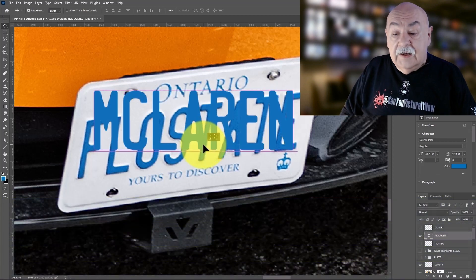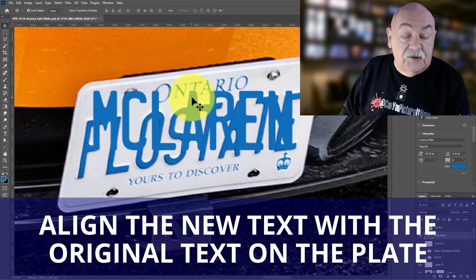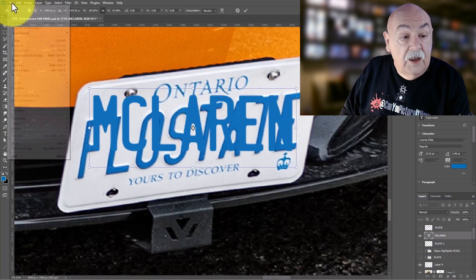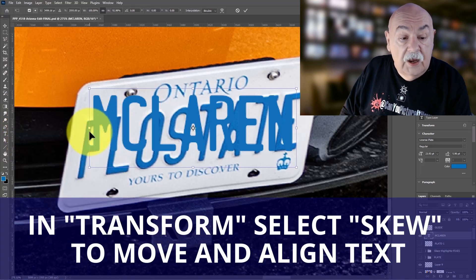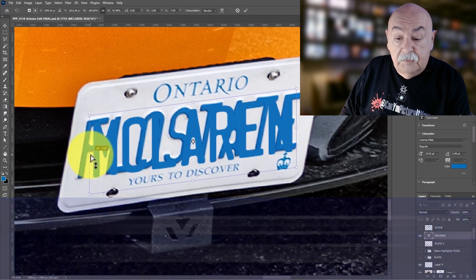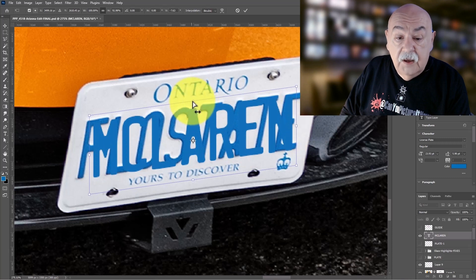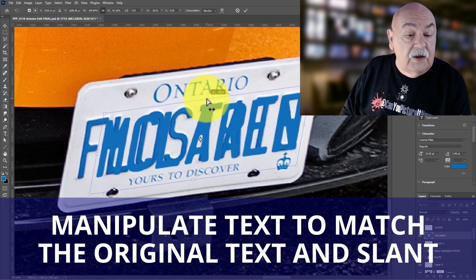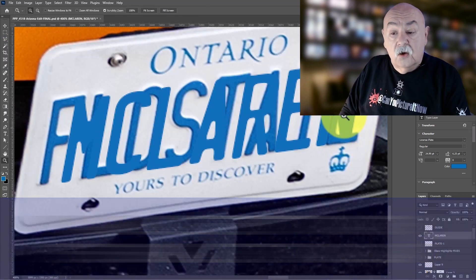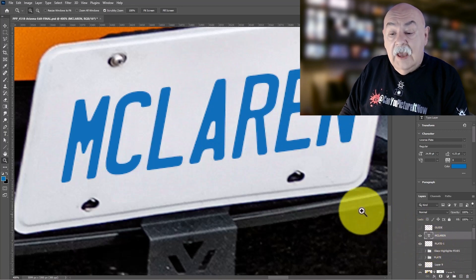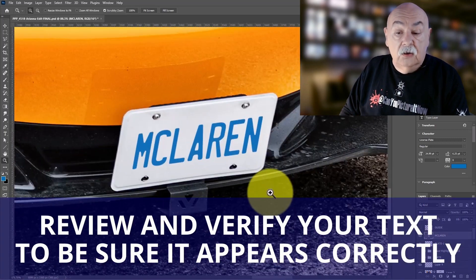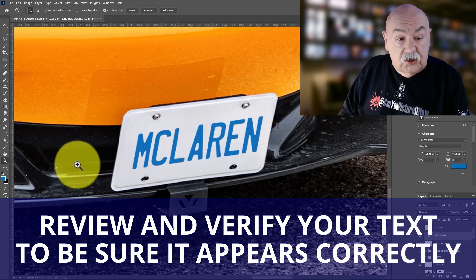With our new text, I typically get it centered and lined up with the existing text already on the plate, which can take a little manipulation. Then in Transform, I use Skew and move the text to match the existing text on the plate — matching the slant and angle. I then bring back the white plate view to verify it all looks good. That is basically step number two.